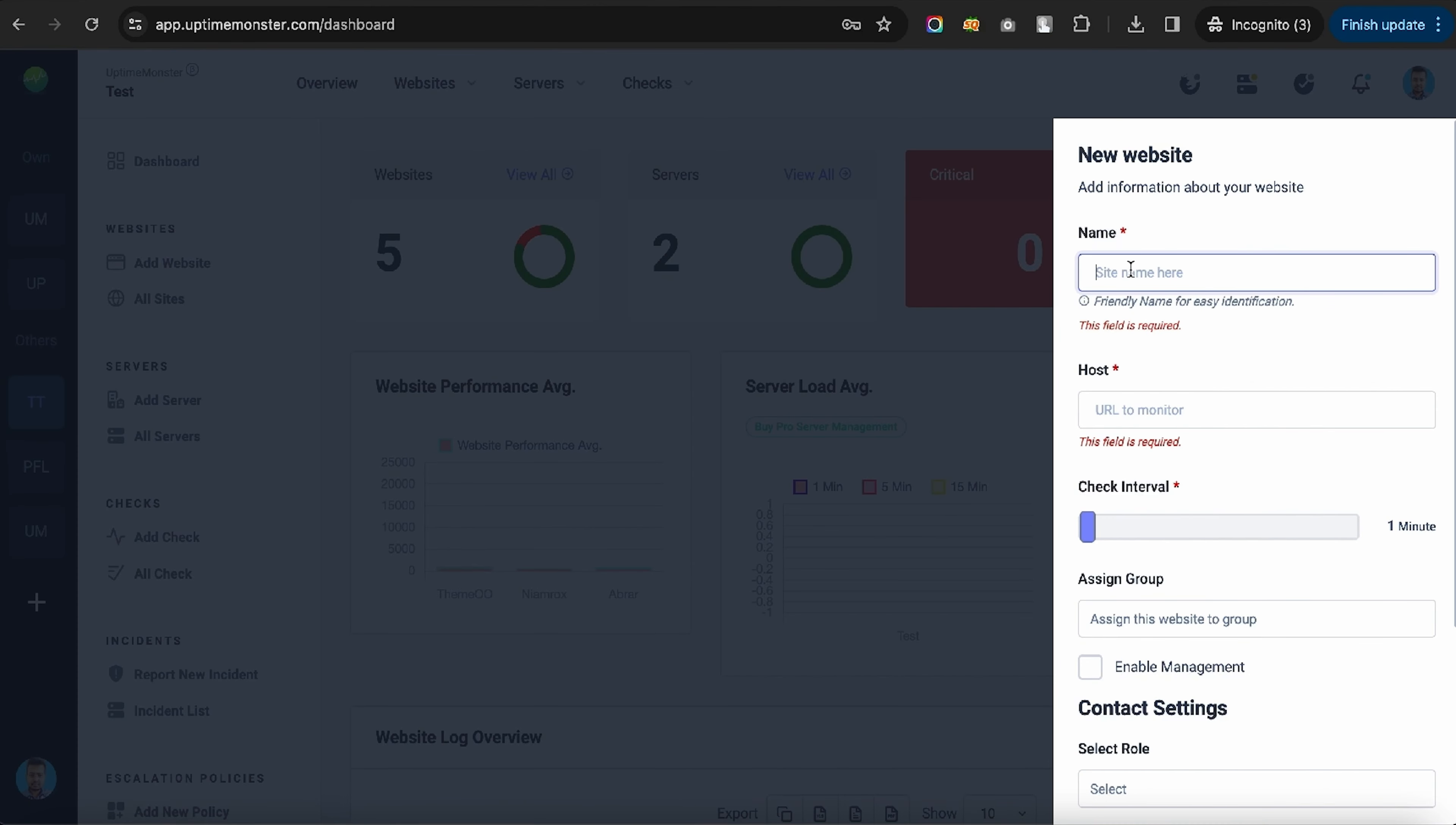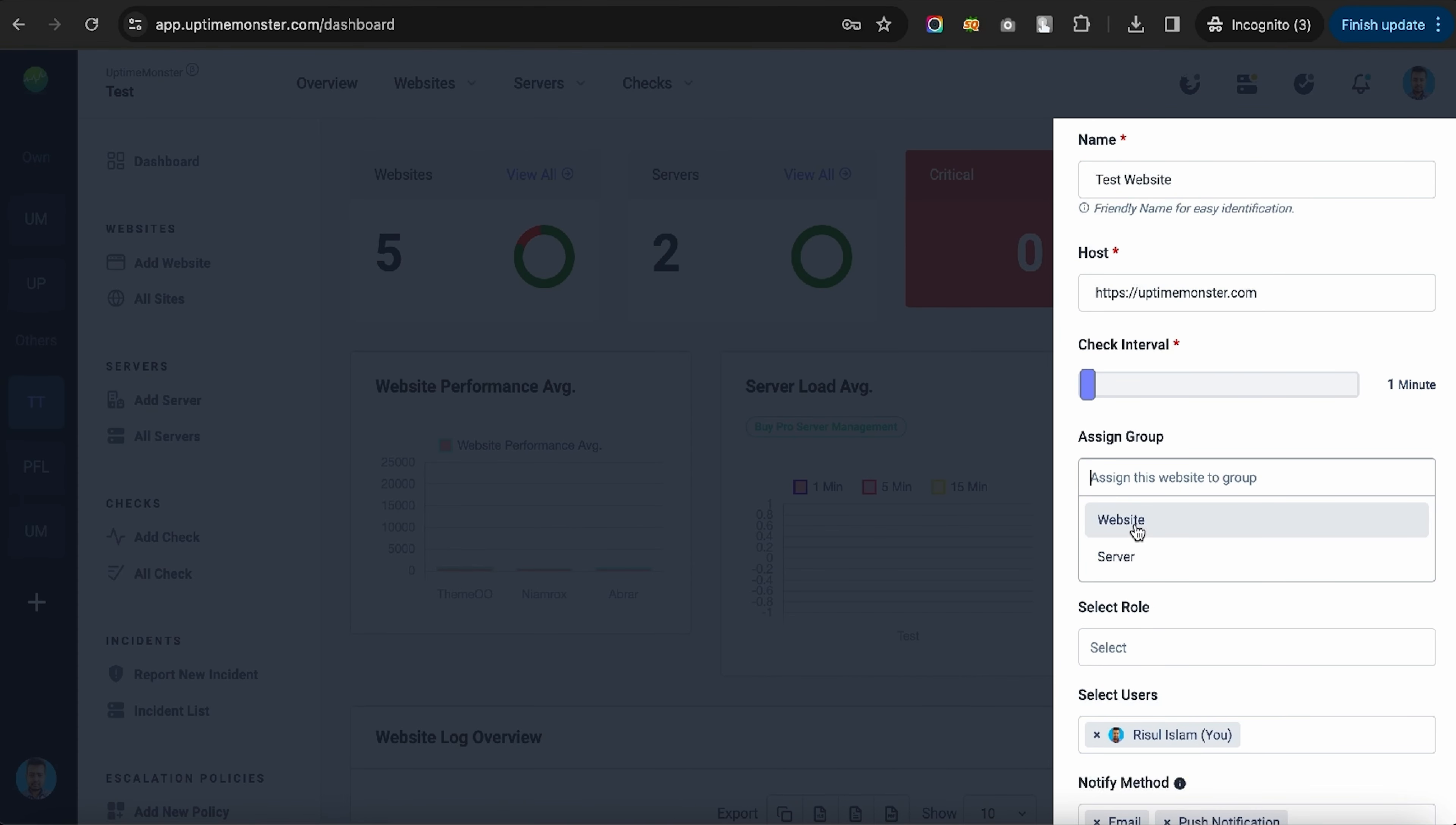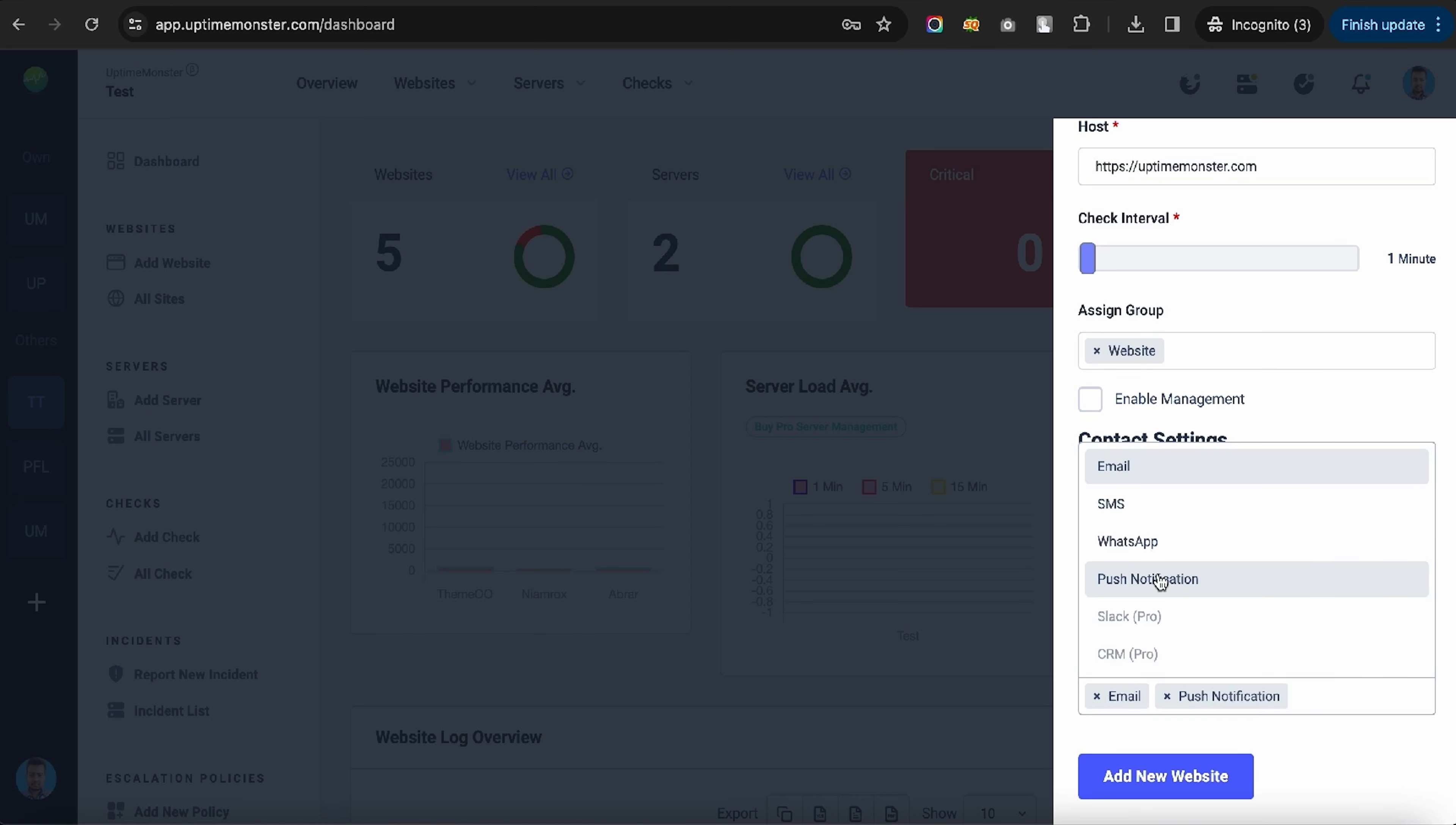Let's start by adding a website, then set the check interval and assign the monitor to a group. This works with WordPress sites too. You can choose who gets notifications along with the type of notifications they'll receive.